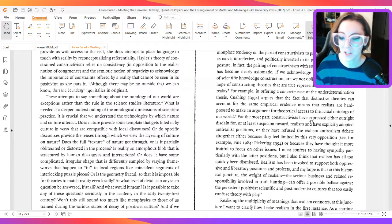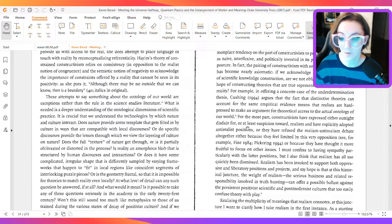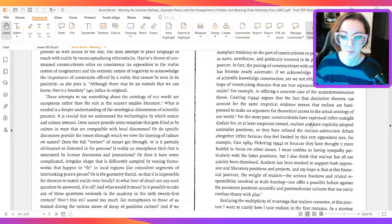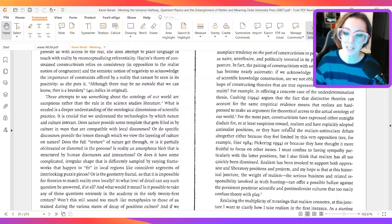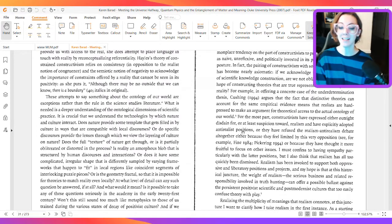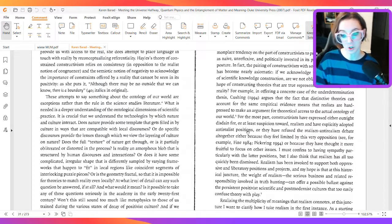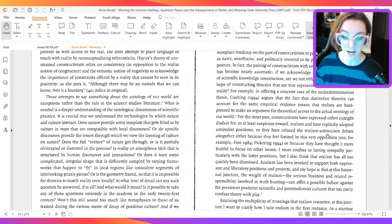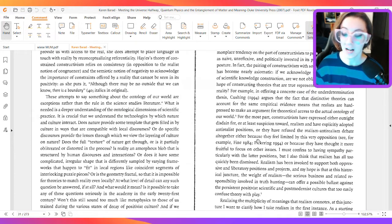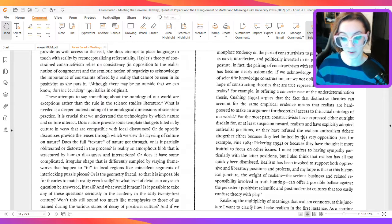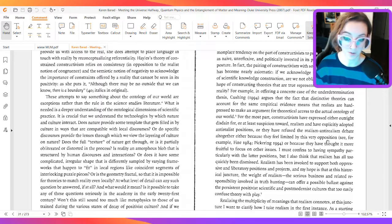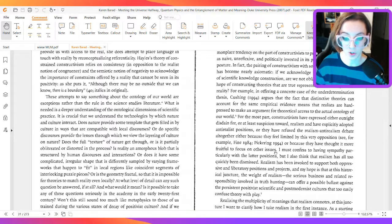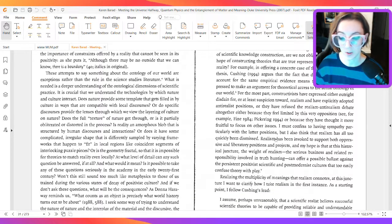For the most part, constructivists have expressed either outright disdain for, or at least suspicion towards, realism, and have explicitly adopted anti-realist positions, or they have refused the realism-anti-realism debate altogether, either because they feel limited by this very opposition, or because they have thought it more fruitful to focus on other issues.